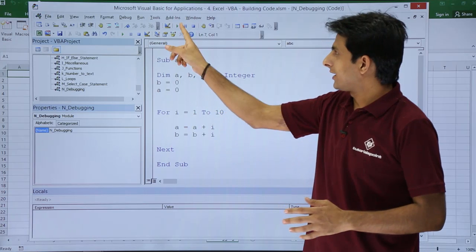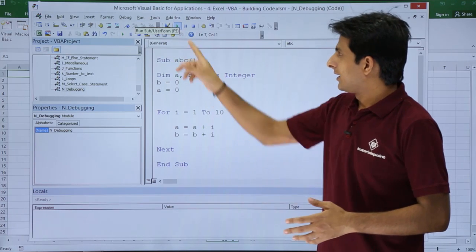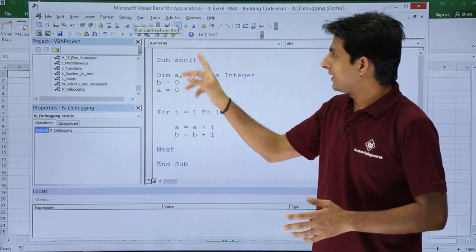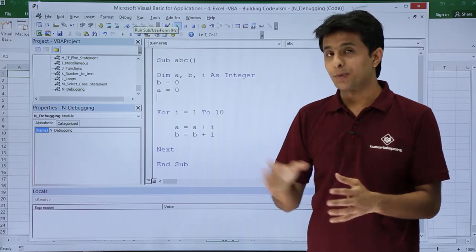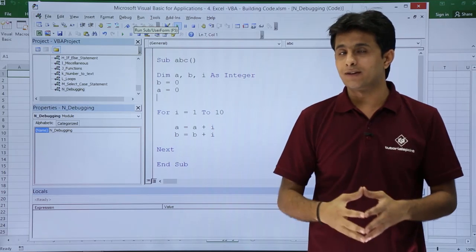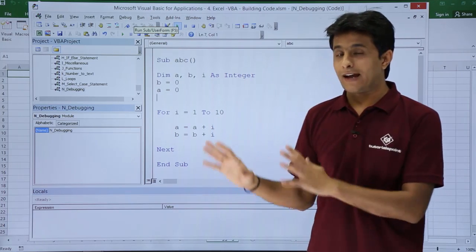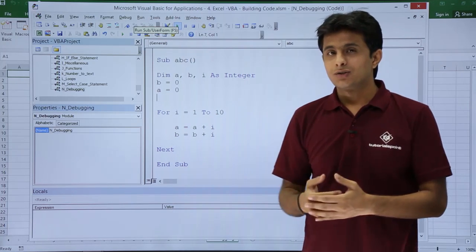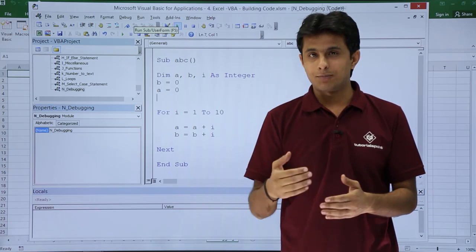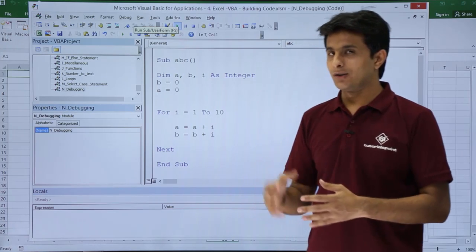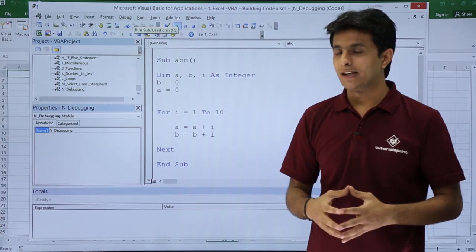If I just click on the Run button, the subprocedure has been executed. But I didn't understand exactly what happened. So if you want to execute that thing step by step, you can use Step Into — that means using debugging.